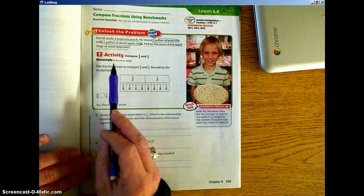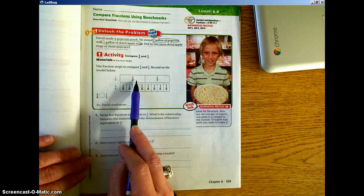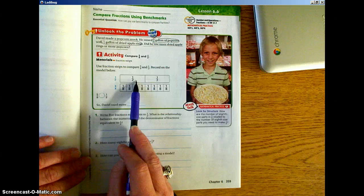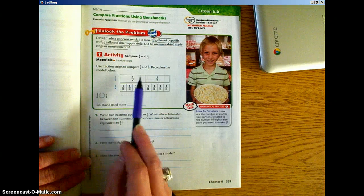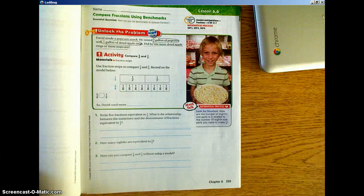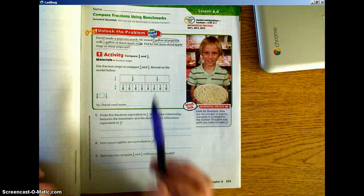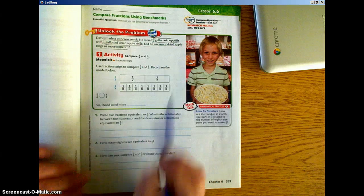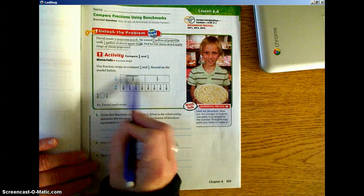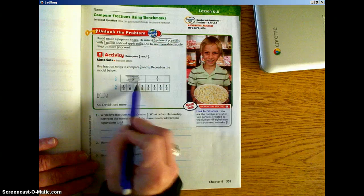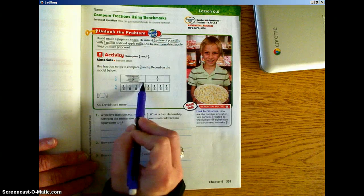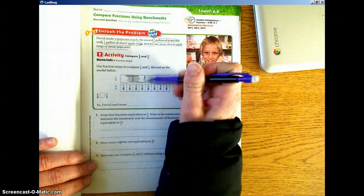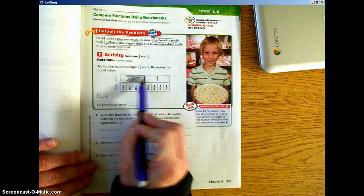It does say to use fraction strips. We're going to use our pictures that have been given to us to compare the two fractions. If we use fraction strips — or in this case, our picture outlined in our book — we would take 1/2 and compare it to 5/8. We're going to shade in half of the top line because this is 1/2 of the whole, which is 2.